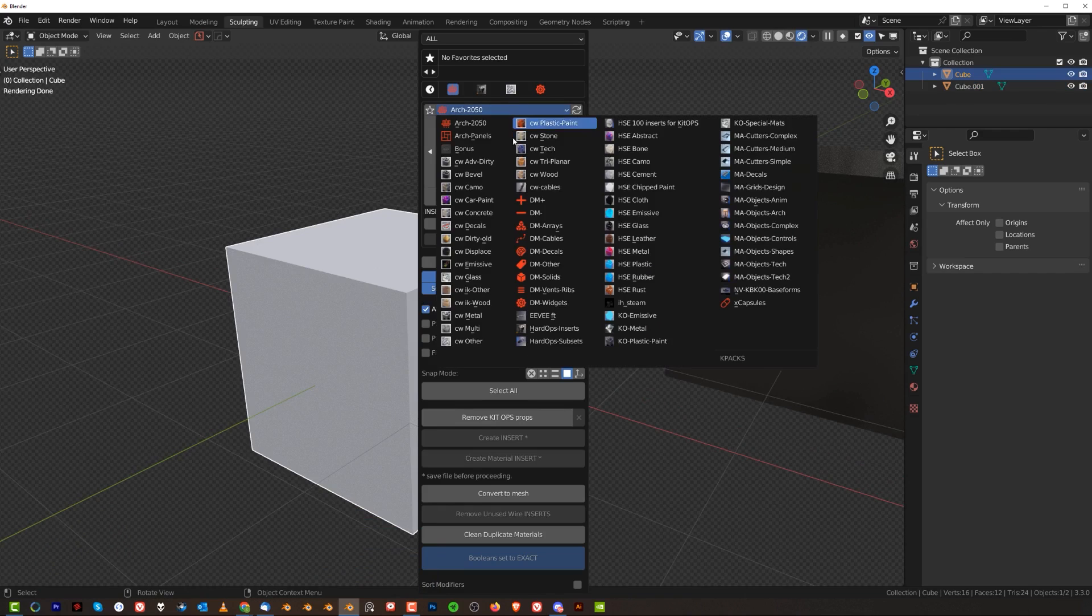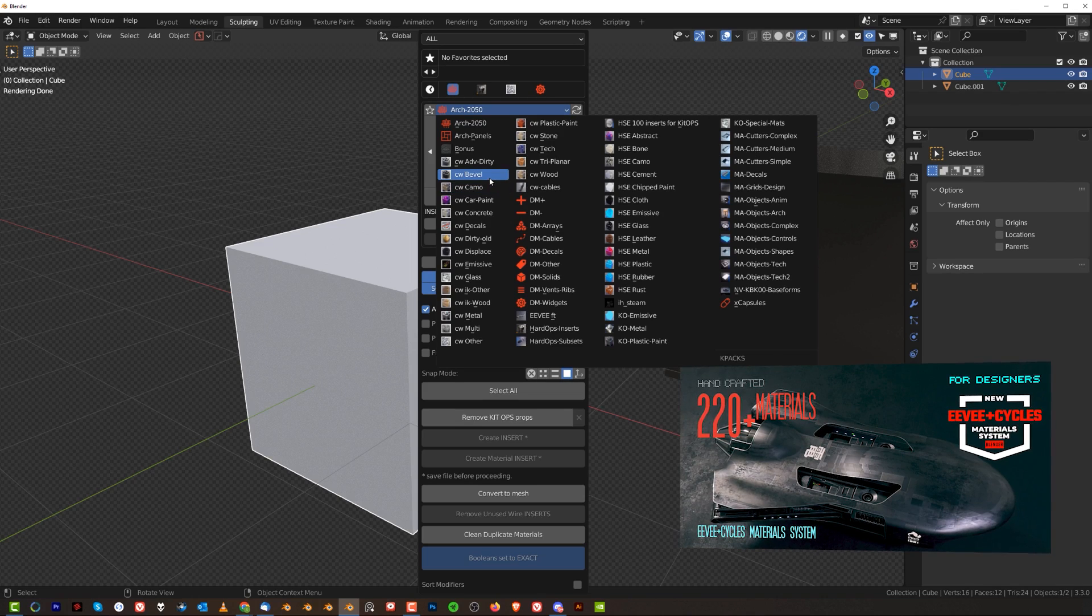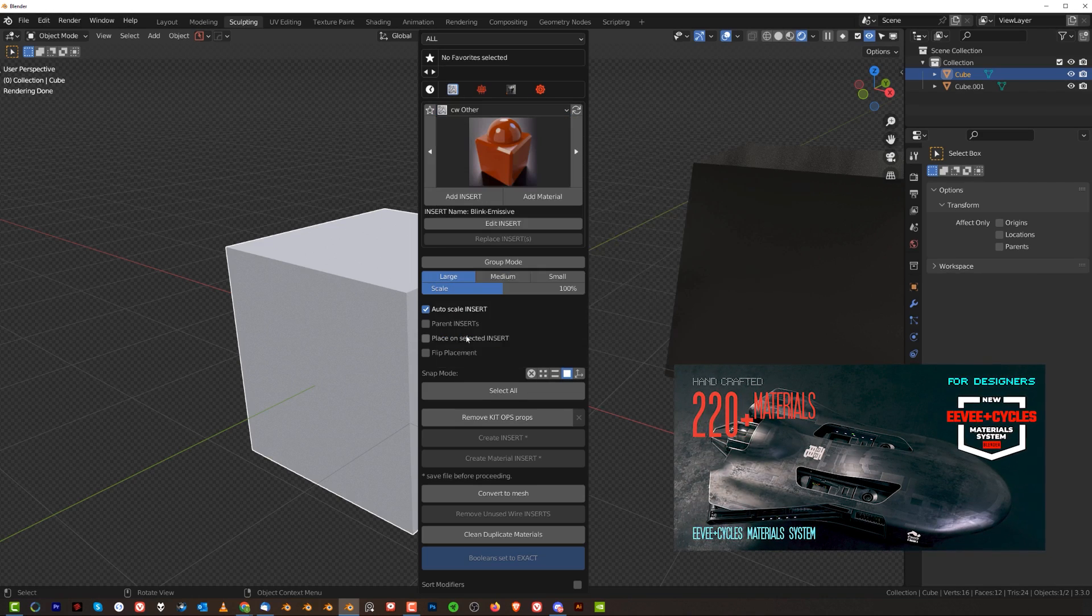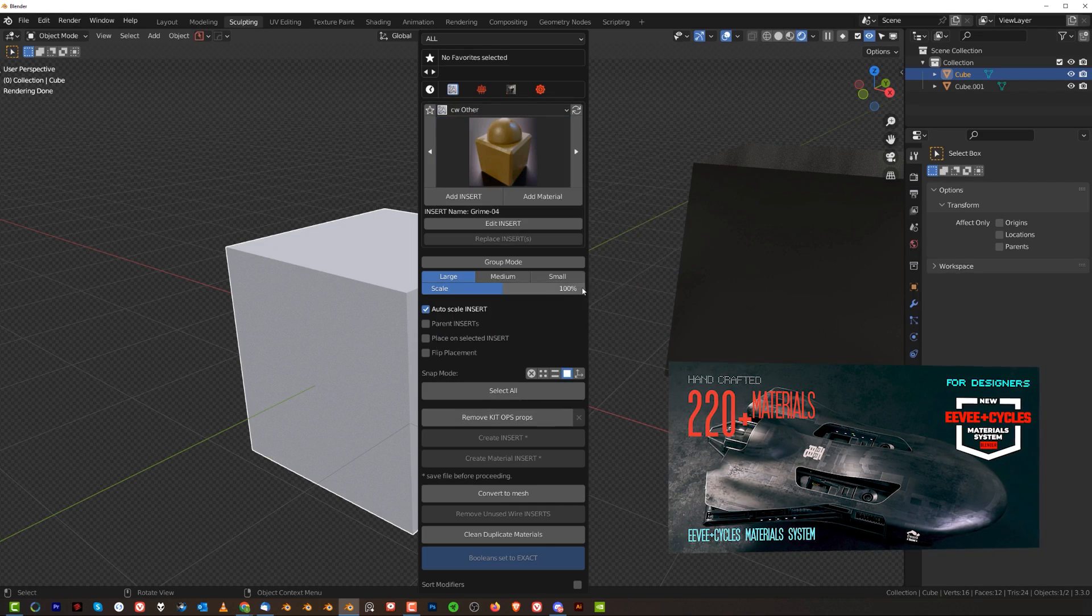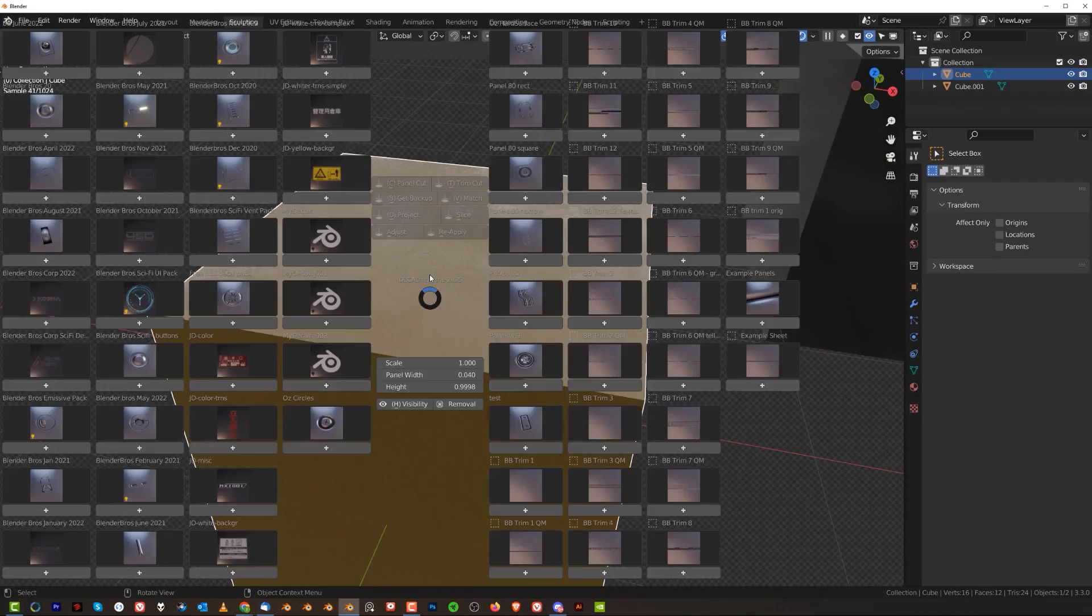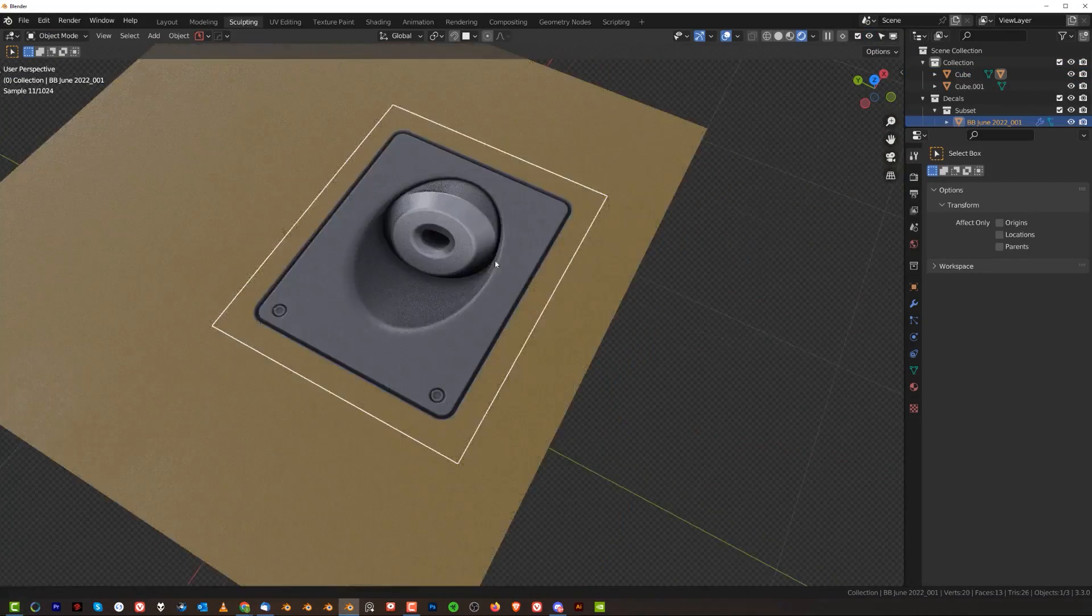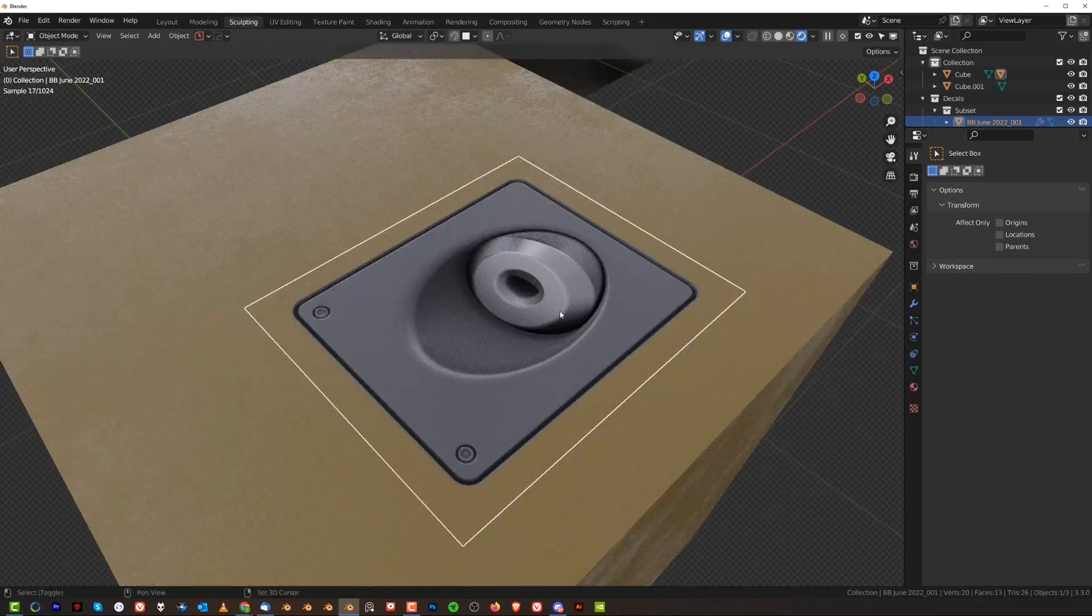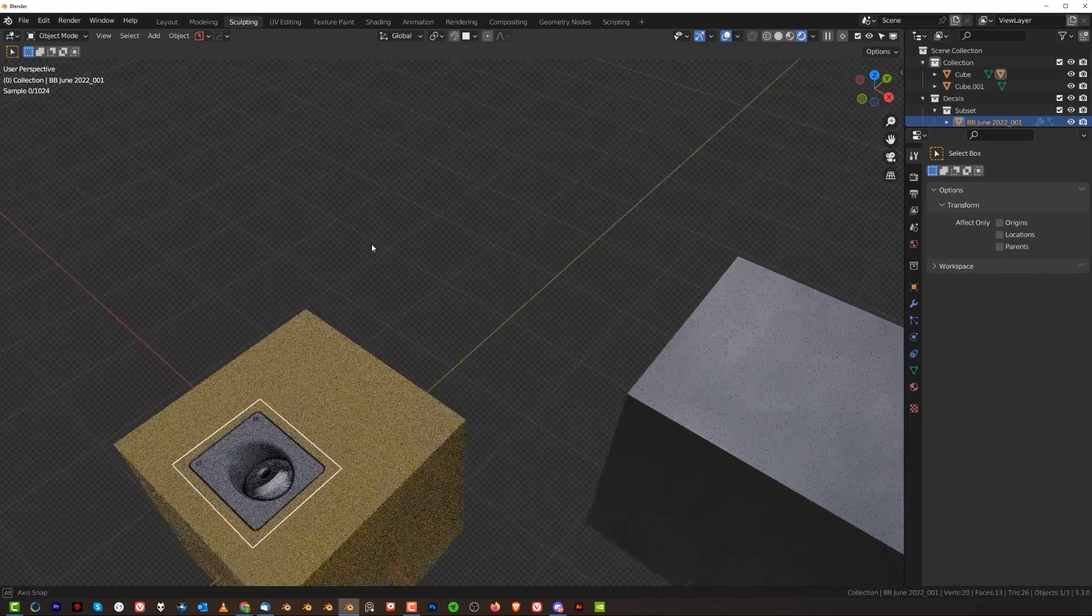This is gonna be a regular mat here, but here I'm going to assign a mat from KitOps pack. It says Cycles and Eevee material pack by Chip Walters. It's a fantastic pack, you guys should get it and these mats are brilliant. When I'm gonna drop a decal here, there's no bloody way that I can match this mat to this decal through decal machine.